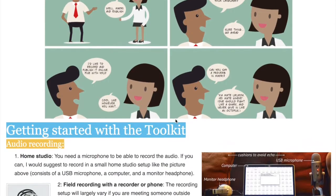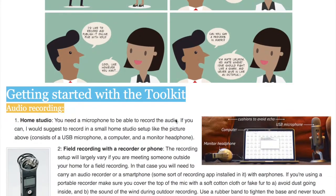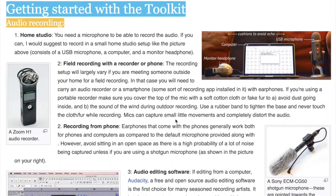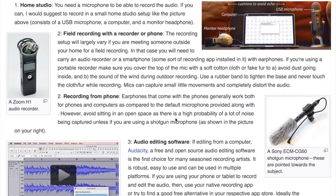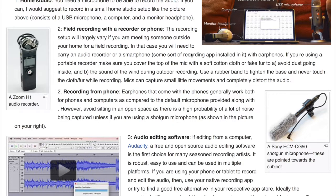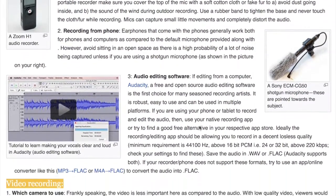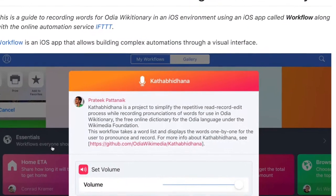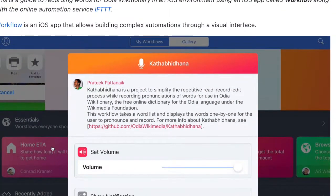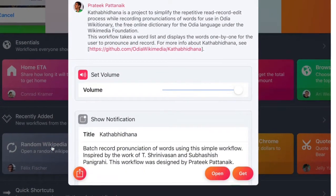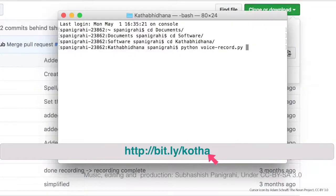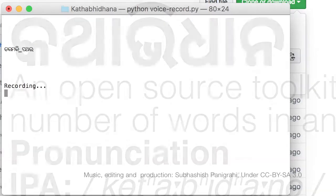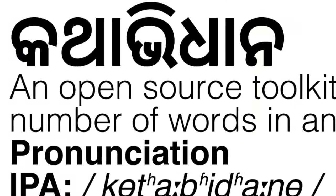Now I'm working on a toolkit that anyone can use to set up a home studio, install this tool, and tune their hardware and record words or phrases in their language. In the next tutorial, I will explain how you can record words in your language using this toolkit and also an iOS-based toolkit that my fellow Wikimedian friend Pratik has built. To see more details, check bit.ly/kotha. Thank you for watching.